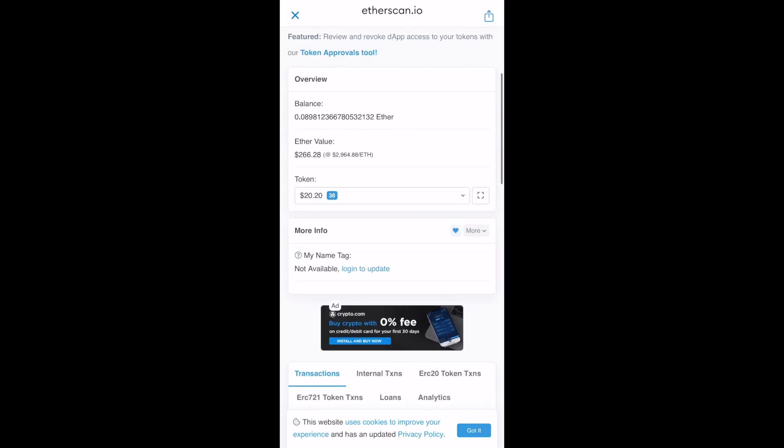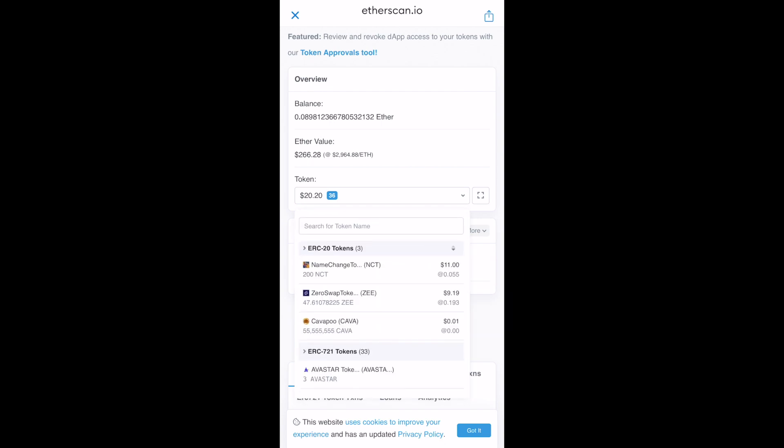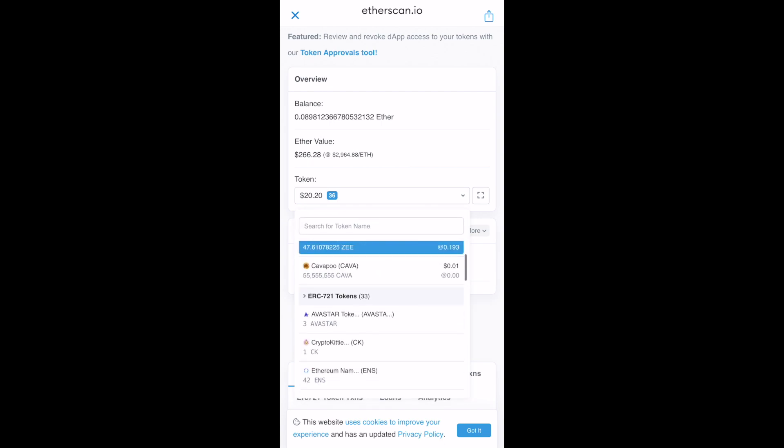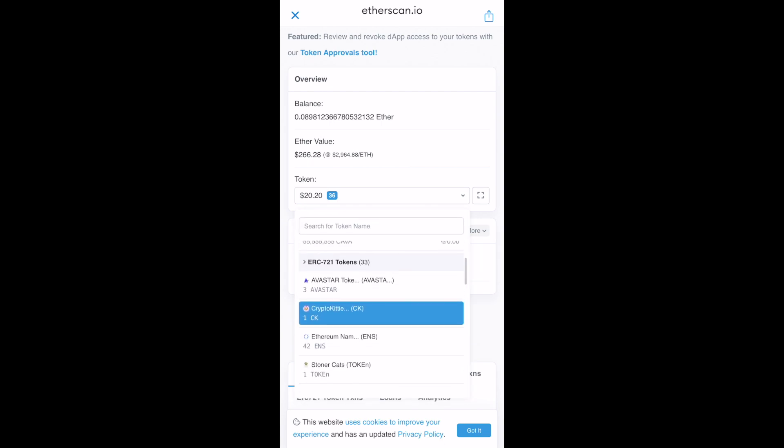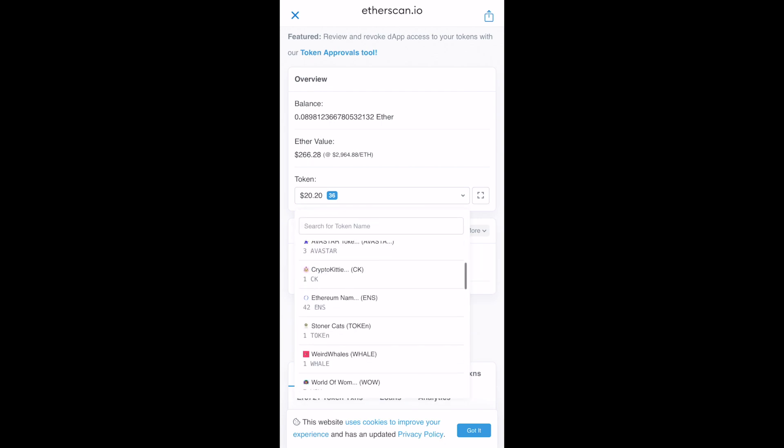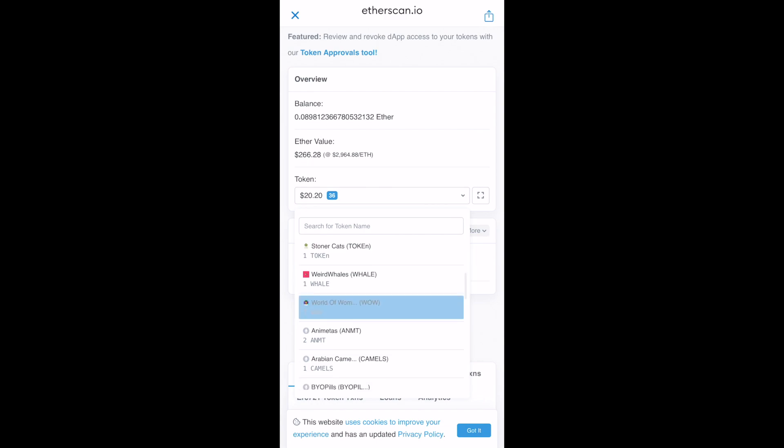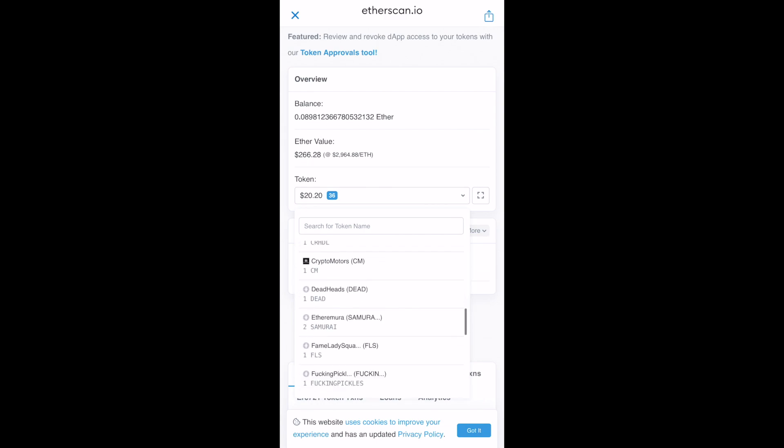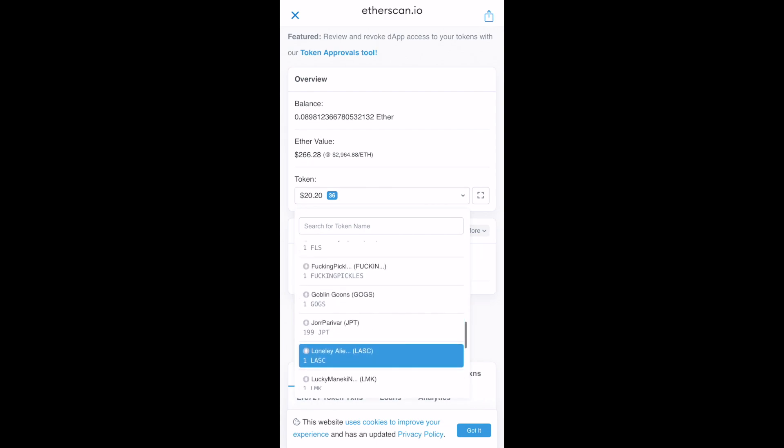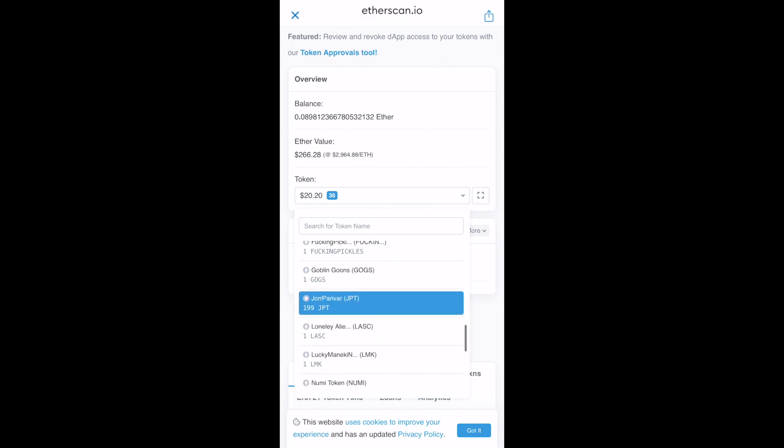Or I can just go over here where it says token, click on that, it will expand and under ERC721 token, just search for Jor Parivar JPT. And here we go. We have Jor Parivar JPT.